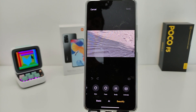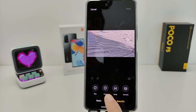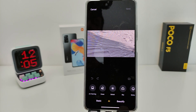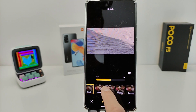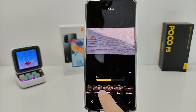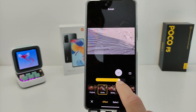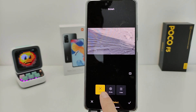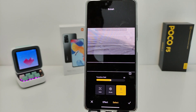Beautiful functions: animals, body, face, skin — add AI function. Select auto, next function.